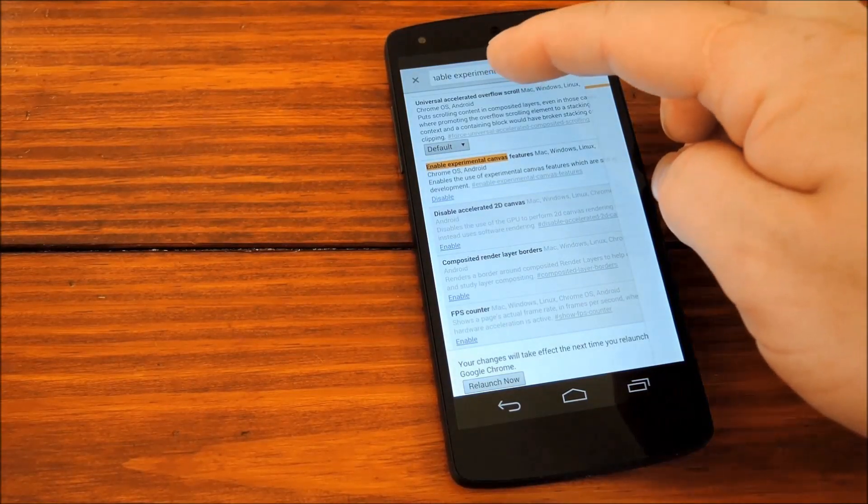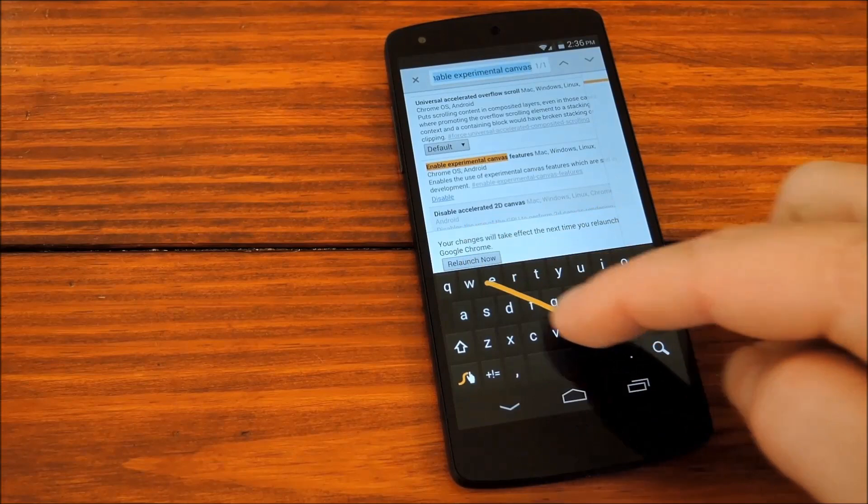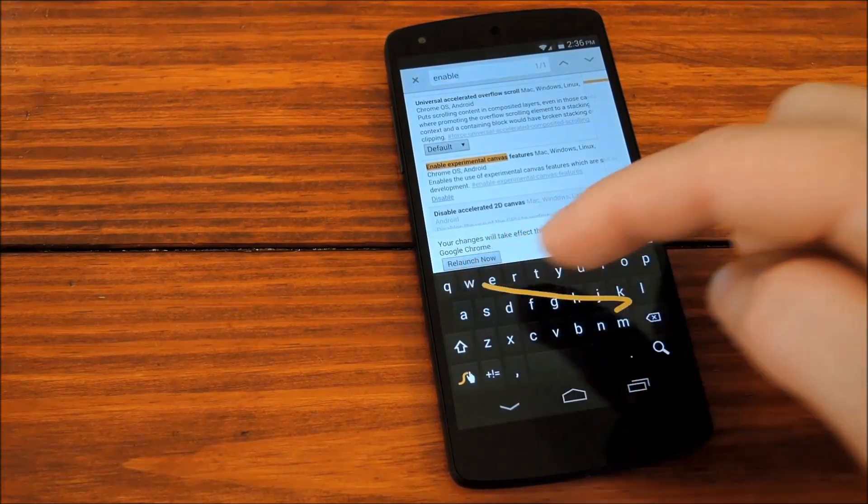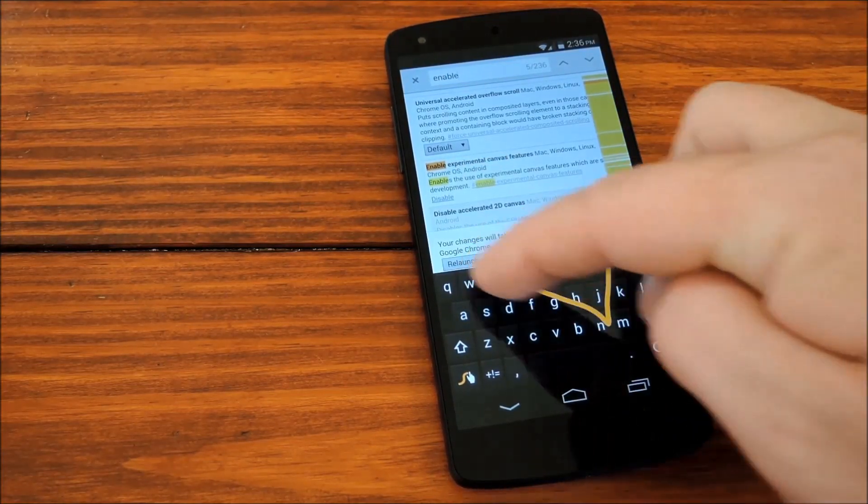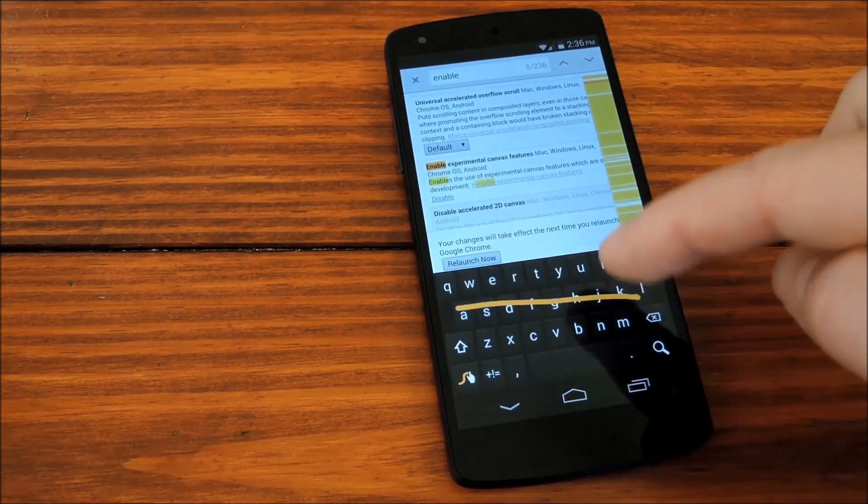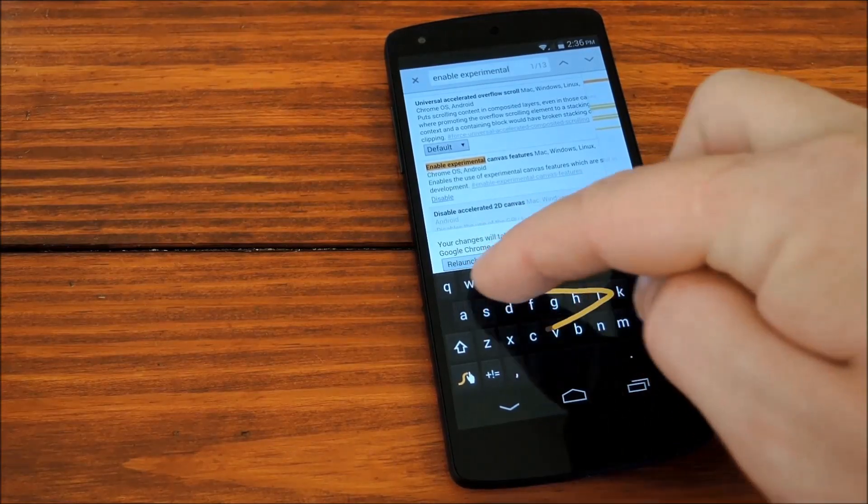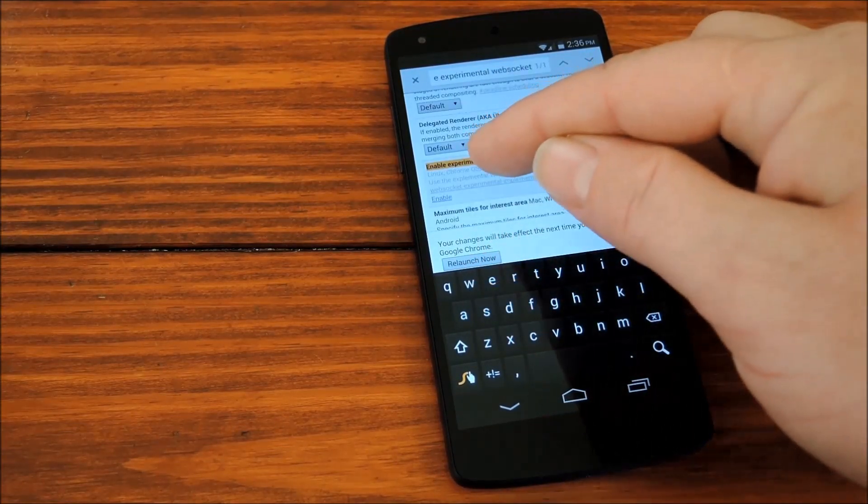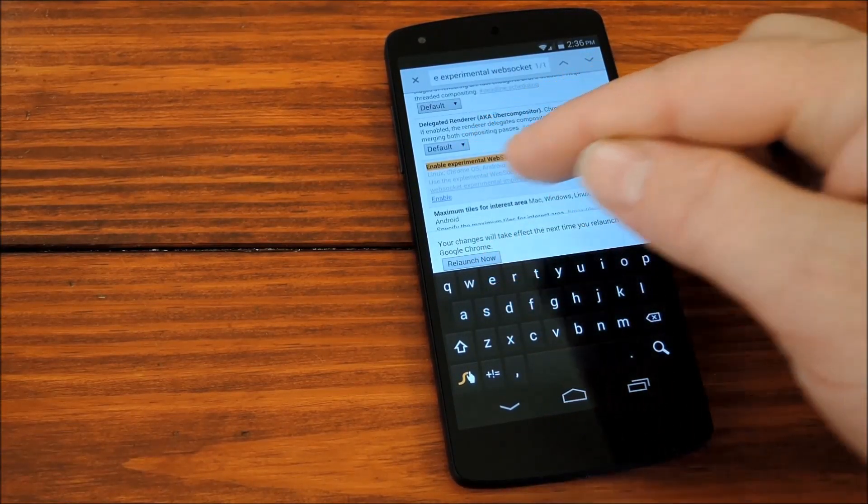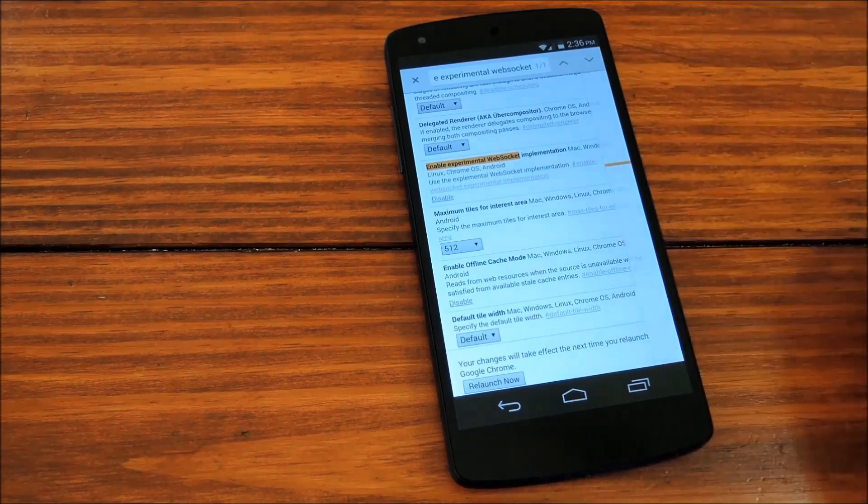Now we'll search Enable Experimental Web Socket. And there it is highlighted right there. So we'll go ahead and tap Enable once again.